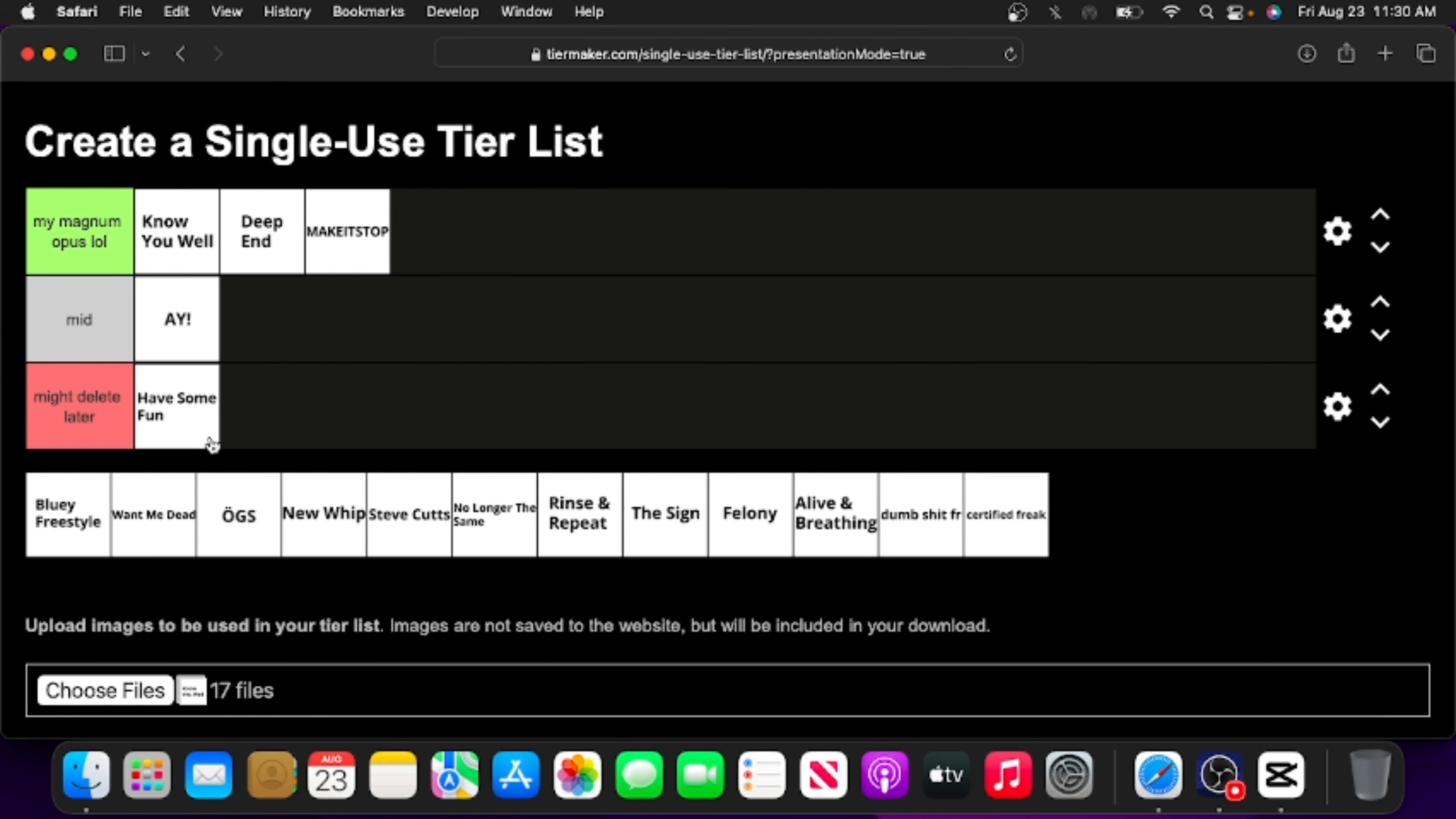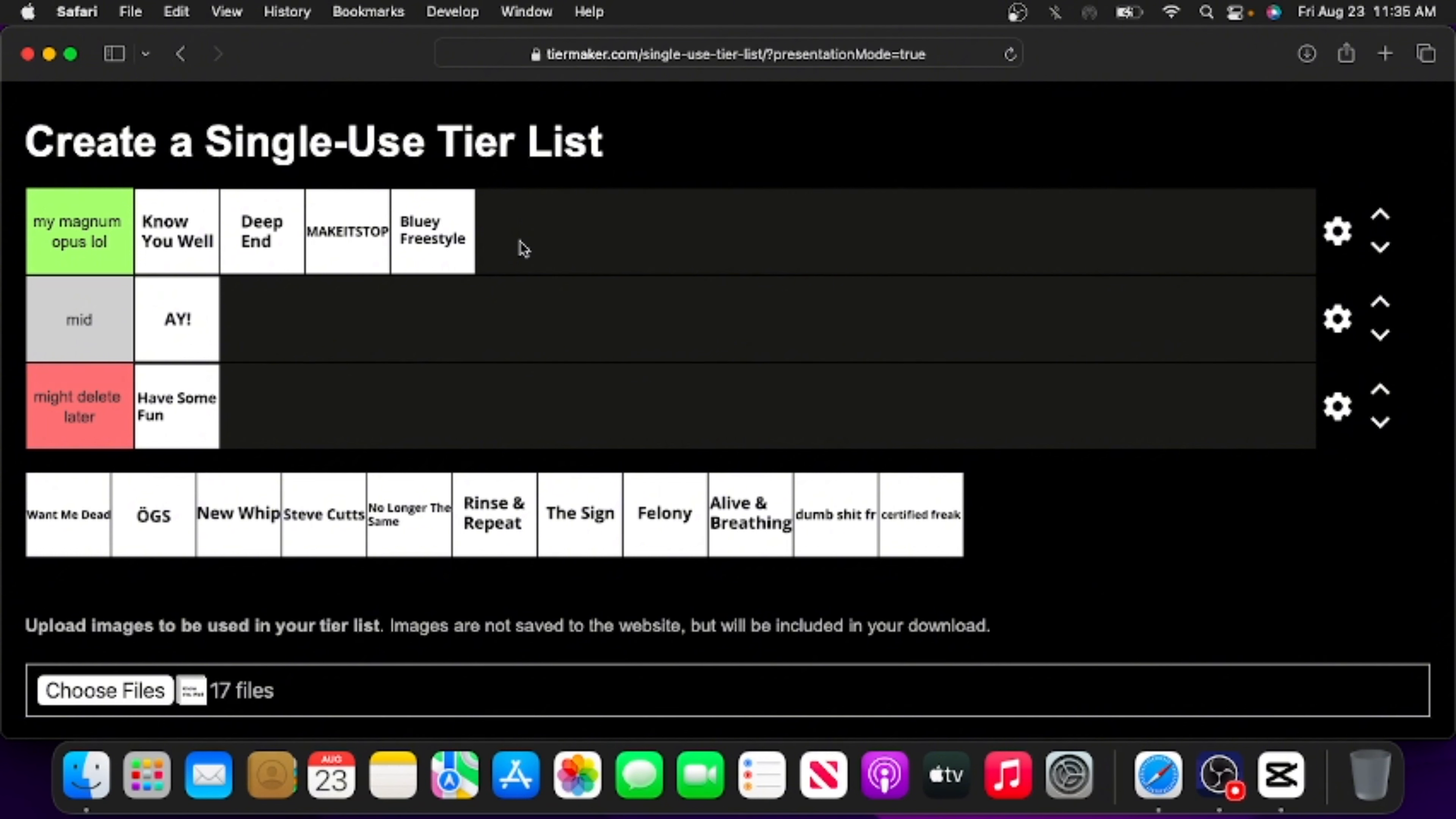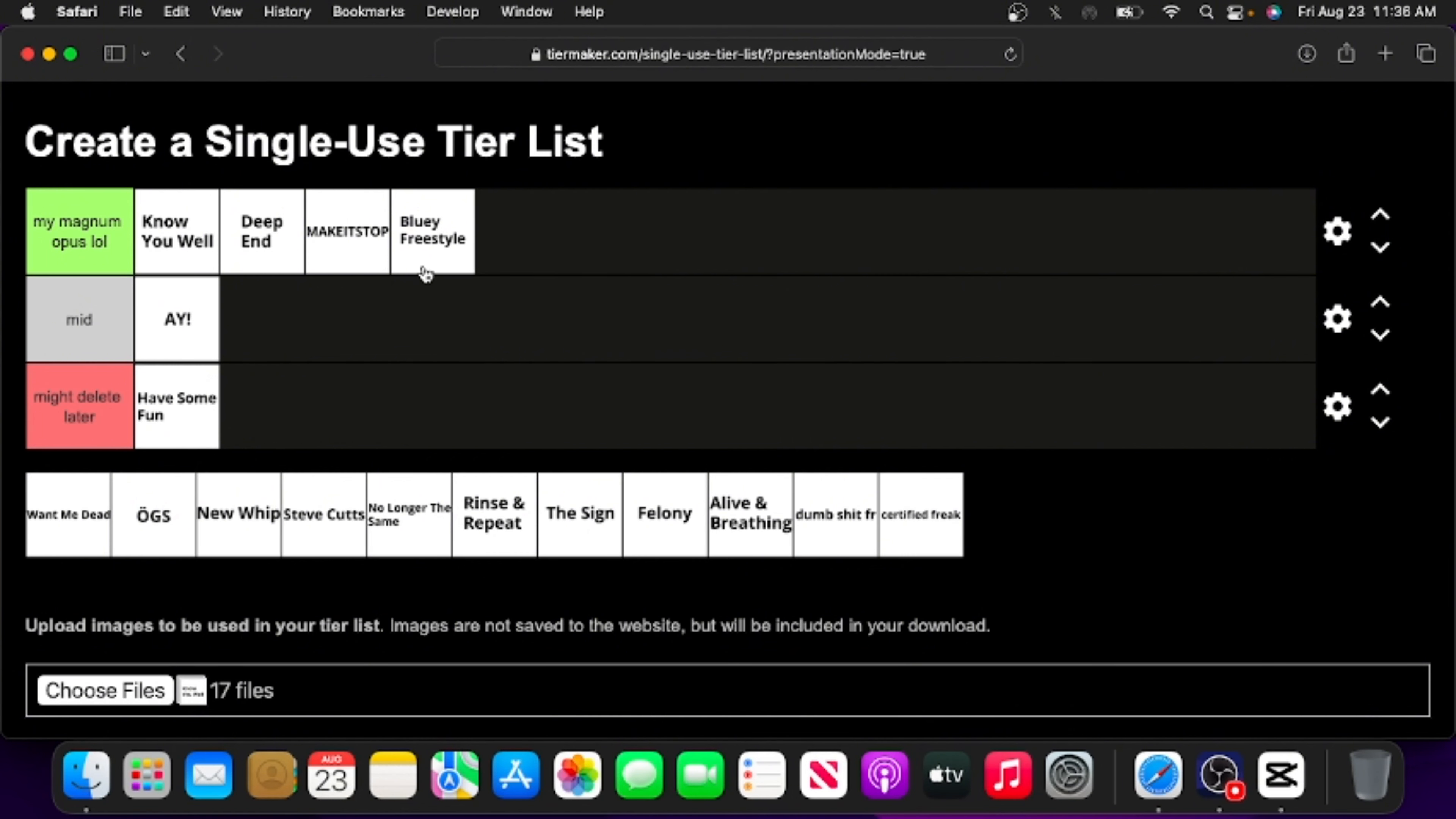Bluey Freestyle. This one probably has the craziest backstory out of all of the songs I made. So a while back, I learned that Scary and Man Jr would actually diss each other for fun, and I was like, 'You know what, I want to do that too.' And I wanted to be funny and theme my diss track against him around Bluey, but here's the thing: I didn't know shit about that show.